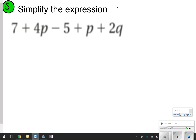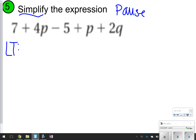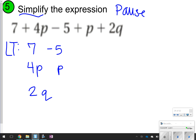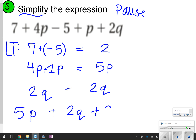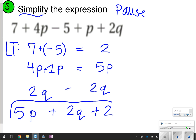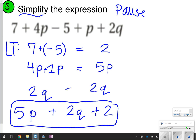Here's another one — pause it and click play when you're ready to check after you've simplified the expression. The like terms are 7 and negative 5, then 4p and p, and then 2q by itself. 7 and negative 5 make 2; 4p and 1p make 5p; and 2q stays as 2q. The best way to write this is 5p plus 2q plus 2. Make sure you have a positive 5p, a positive 2q, and a positive 2 somewhere in that expression.